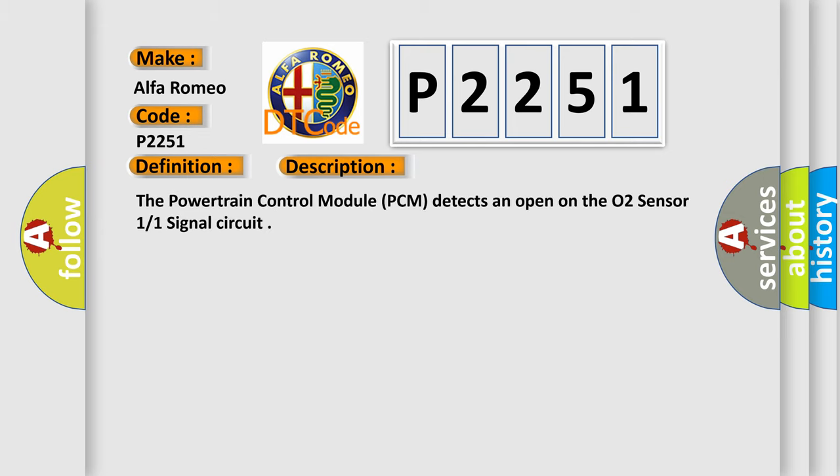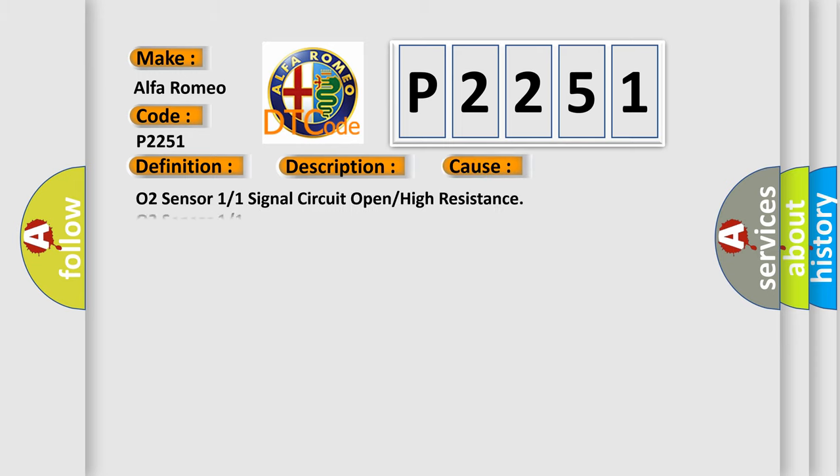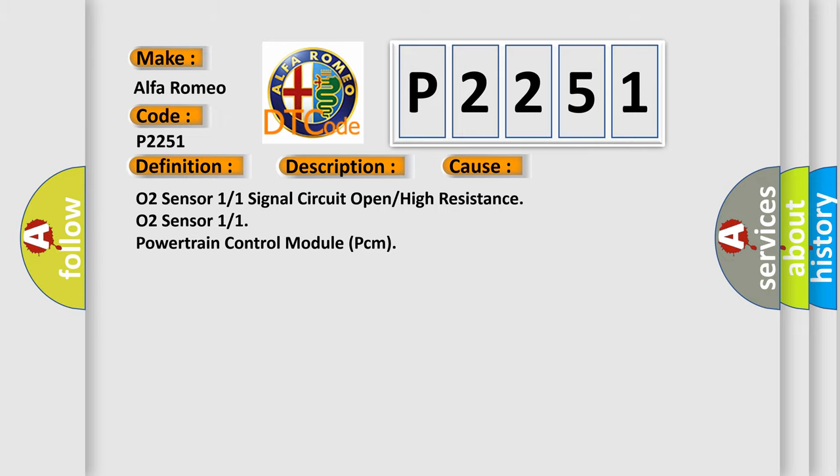The powertrain control module PCM detects an open on the O2 sensor 11 signal circuit. This diagnostic error occurs most often in these cases: O2 sensor 11 signal circuit open, high resistance O2 sensor 11, or faulty powertrain control module PCM.